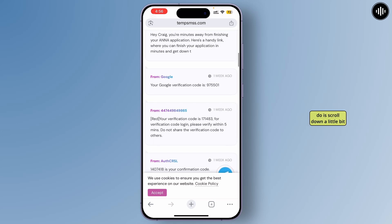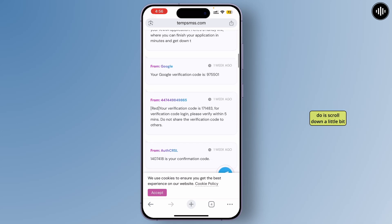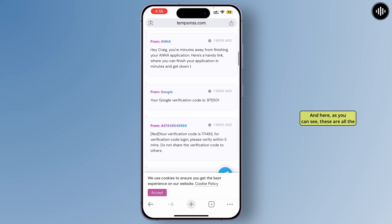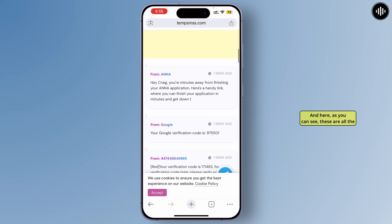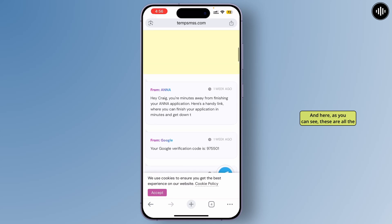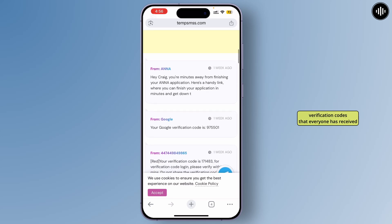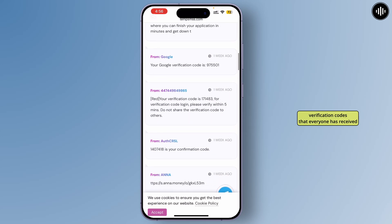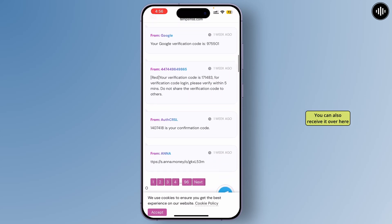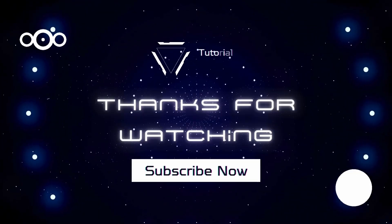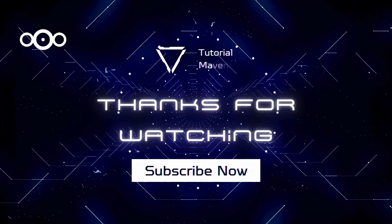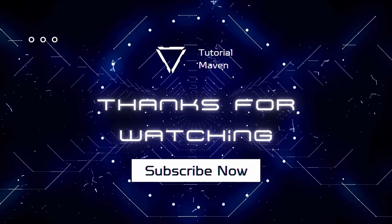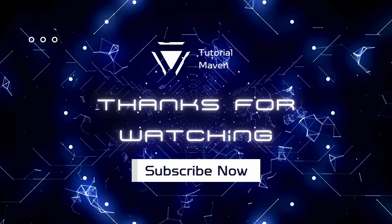To get the verification code, scroll down a little bit and here you can see all the verification codes that everyone has received — you can receive yours here as well. And that's it, that's how you can simply get a free UK number.